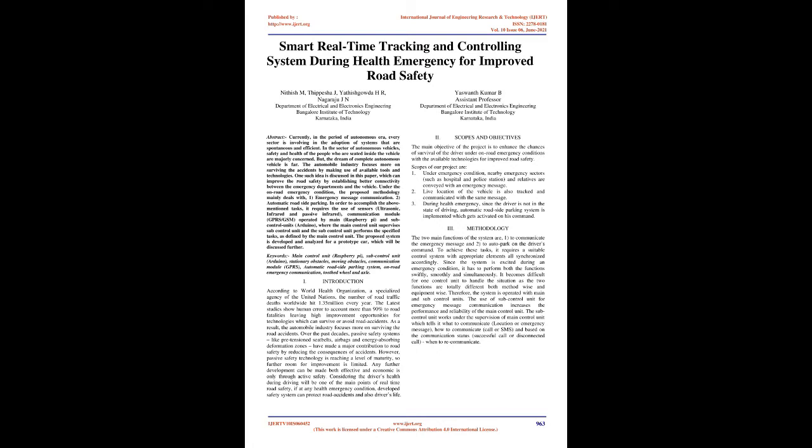Keywords: main control unit, Raspberry Pi, sub-control unit, Arduino, stationary obstacles, moving obstacles, communication module, GPRS, automatic roadside parking system, on-road emergency communication, toothed wheel, and axle.